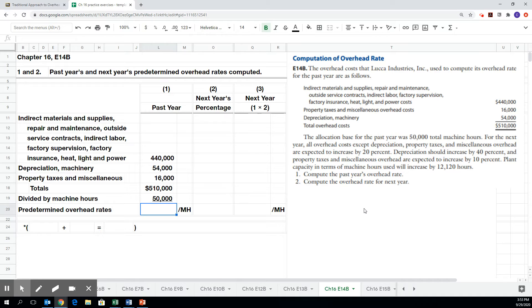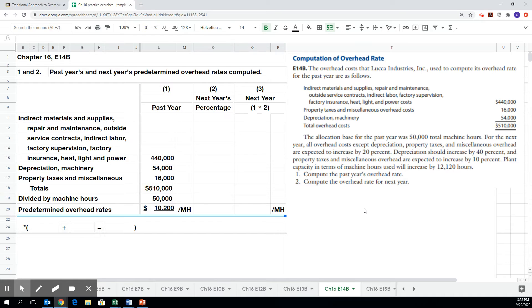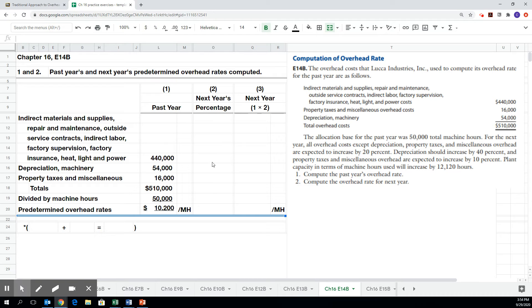So this company has chosen to use machine hours as its cost basis or its allocation base. So each product, each time we are producing product, we are going to be assigning overhead to the cost of that product based on the number of machine hours. So a product that takes more machine hours is going to get more overhead assigned to the cost. And so the cost per hour for last year was $10.20 per machine hour. If a job incurred 10 machine hours, then it would be allocated $102 in overhead in addition to the direct materials and direct labor.